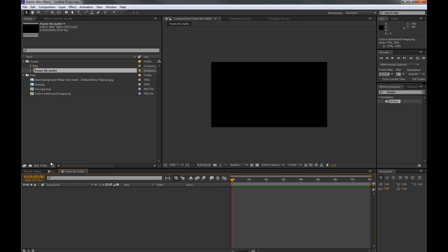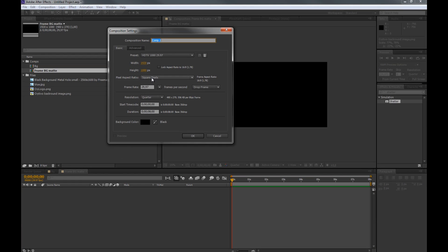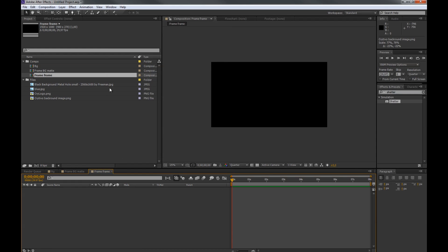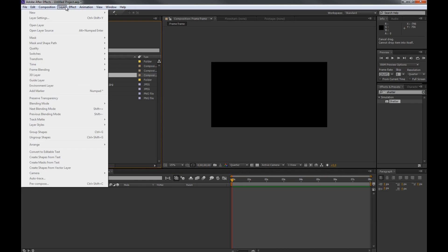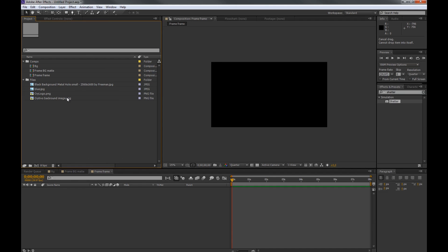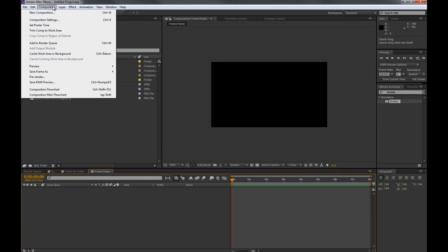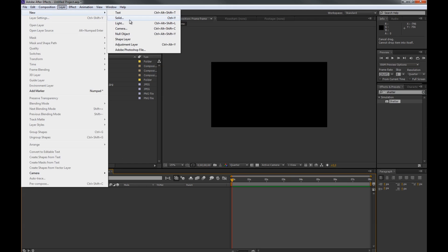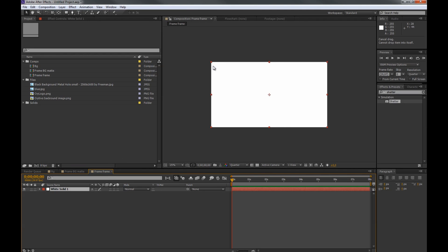Then we make a new composition and we call this one frame frame — that's a pretty good name. In the frame frame we want to make a new solid. We make it a white solid.